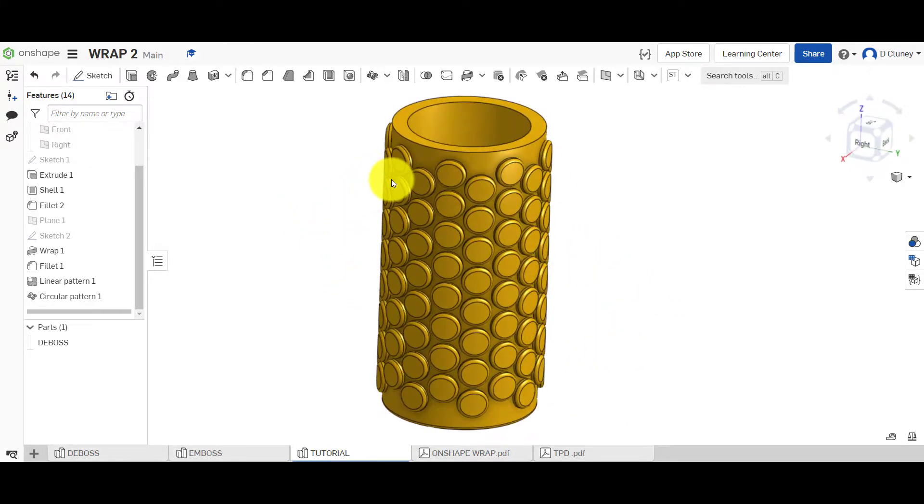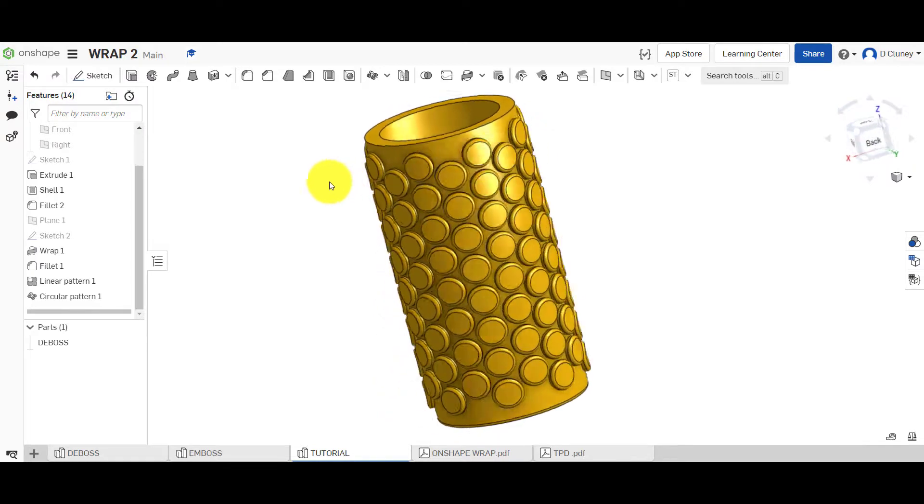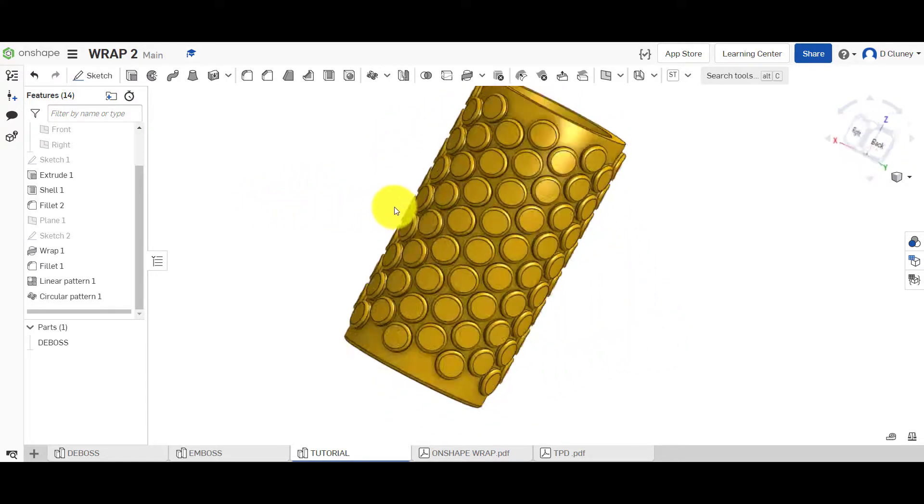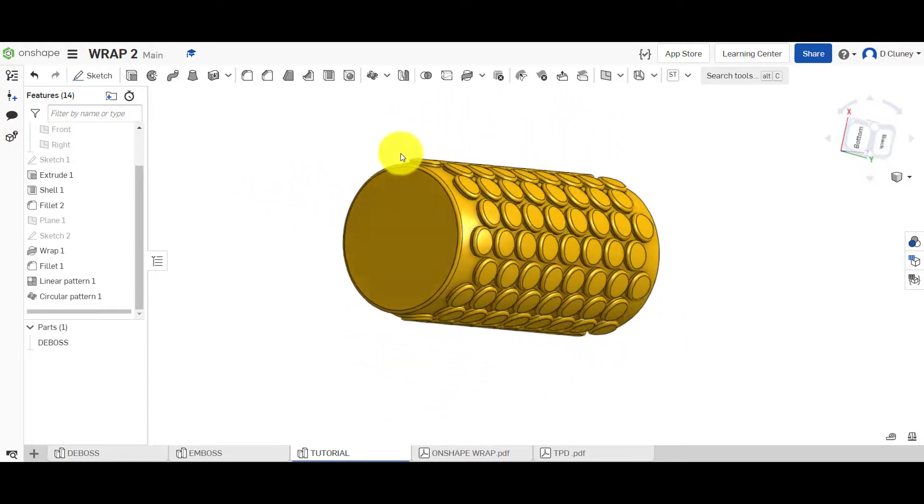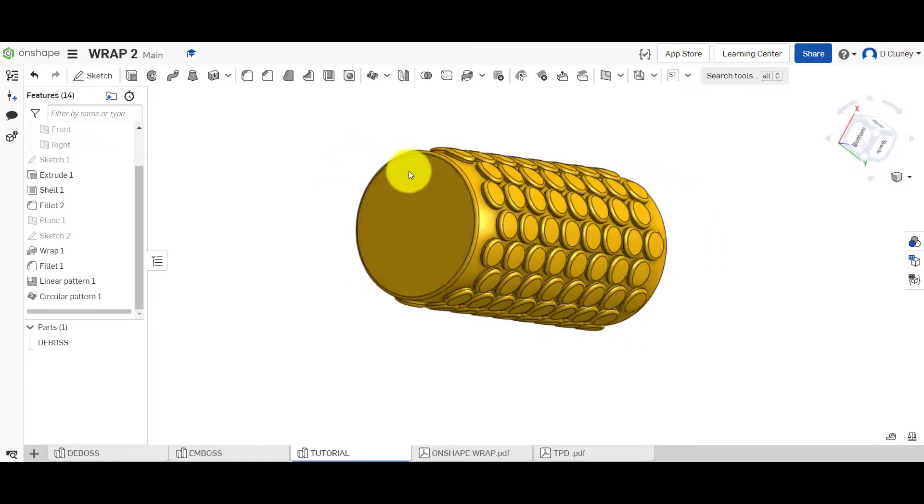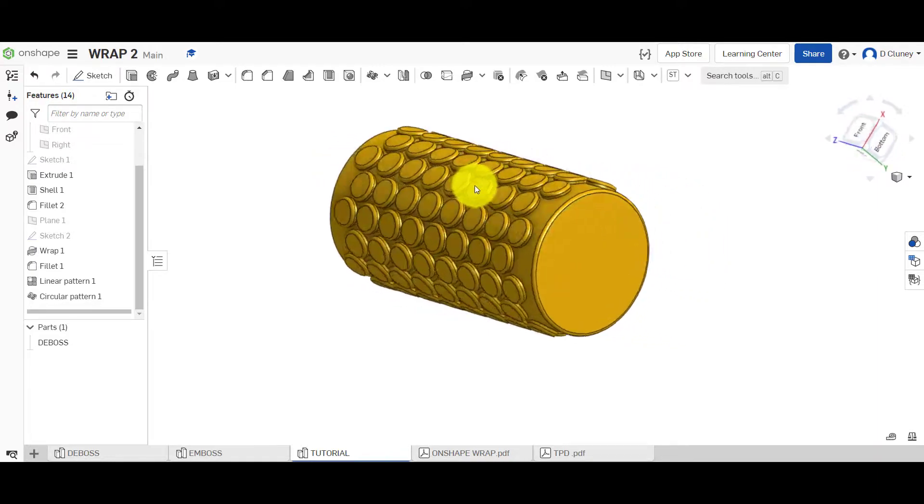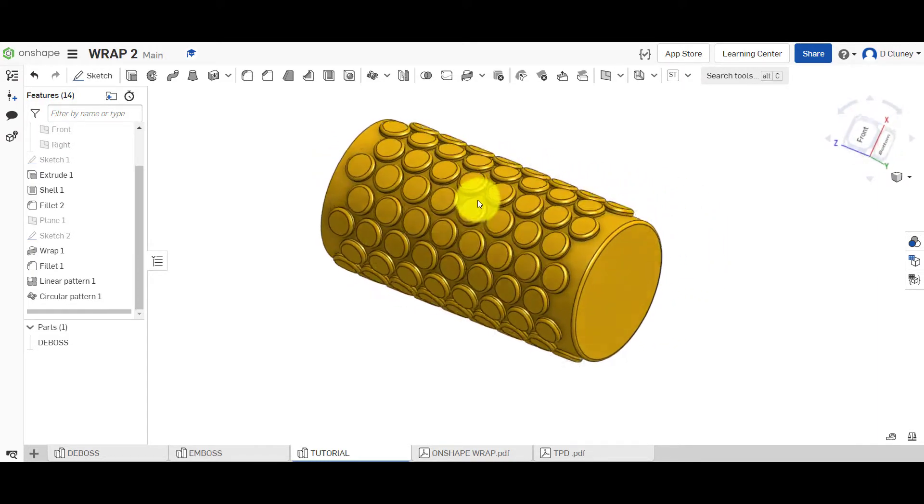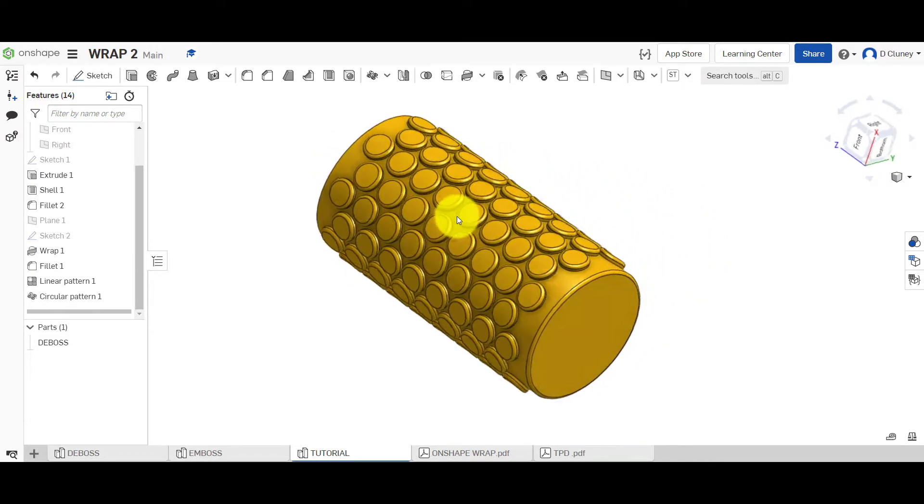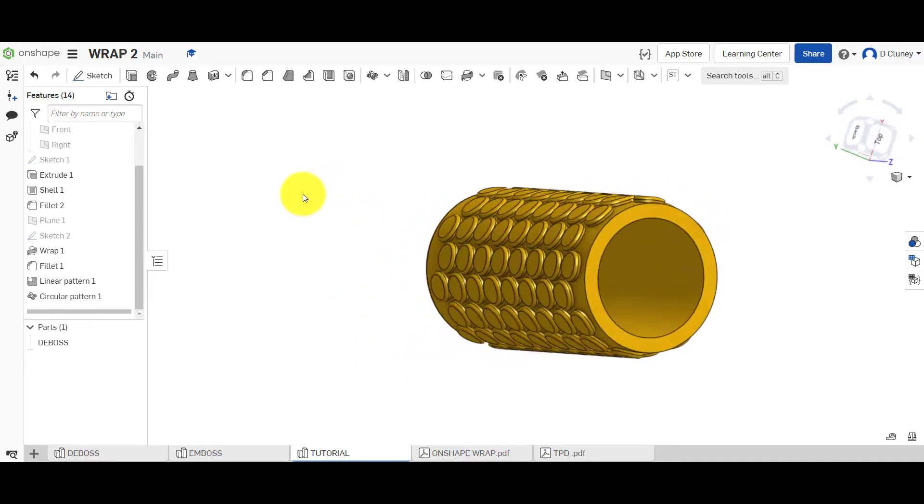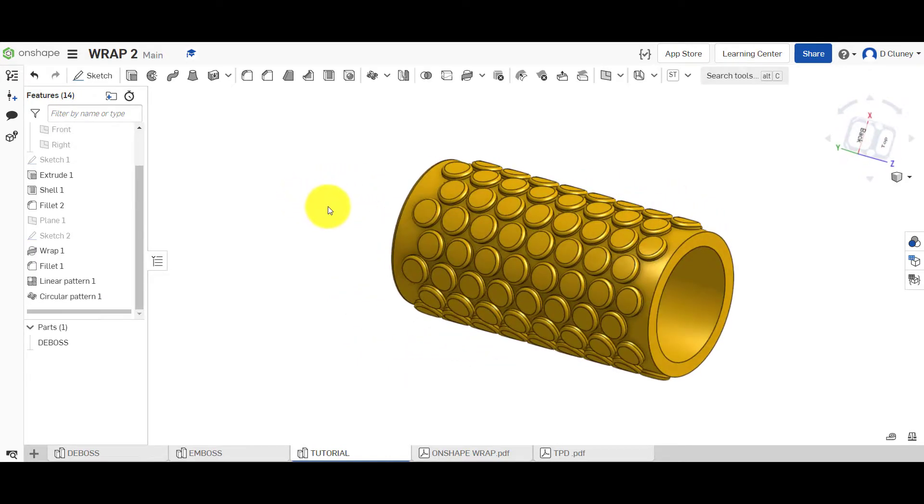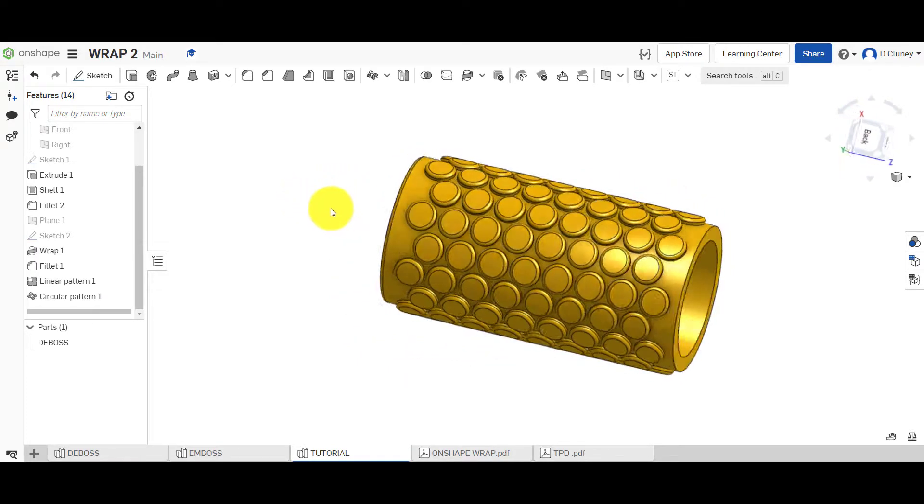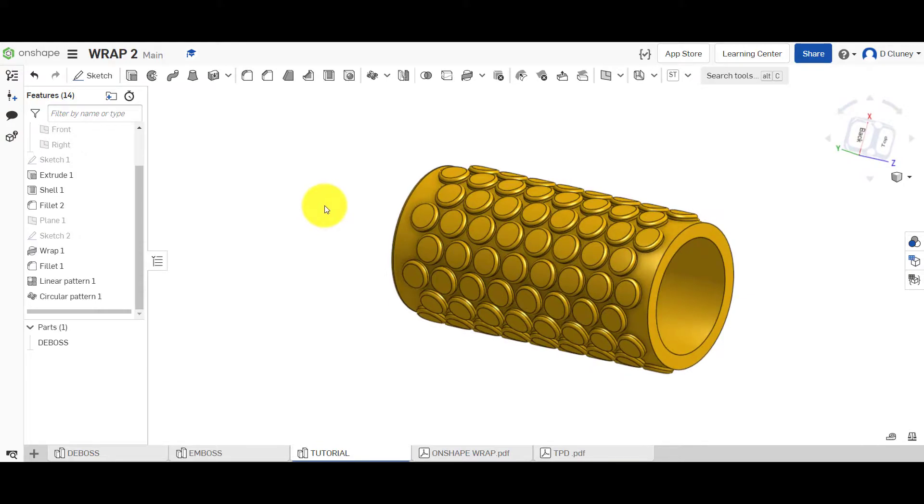And then we created this really cool wrap effect around there. So that's a good technique if you're creating designs. If you did some sort of grip on something, so if you designed handlebars for a mountain bike or something like that you could easily create a repeated pattern using that technique.